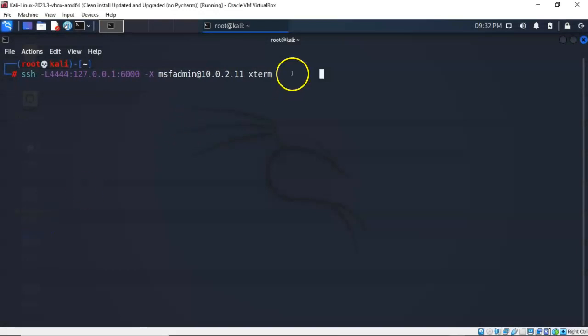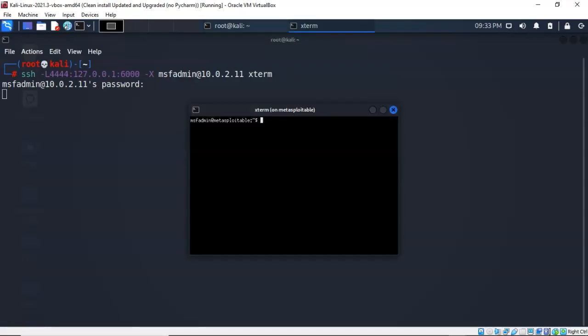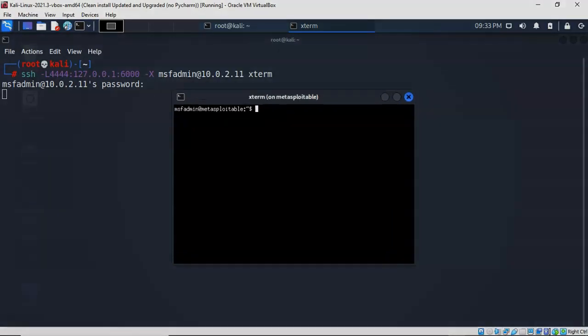Let's go ahead and hit enter. Now it wants the password for MSF admin. I'm going to type in MSF admin at the prompt. Now you won't be able to see this as you're typing it in. That's the default behavior of Linux. Hit enter and I now have that graphic console window between my Kali and my remote target.